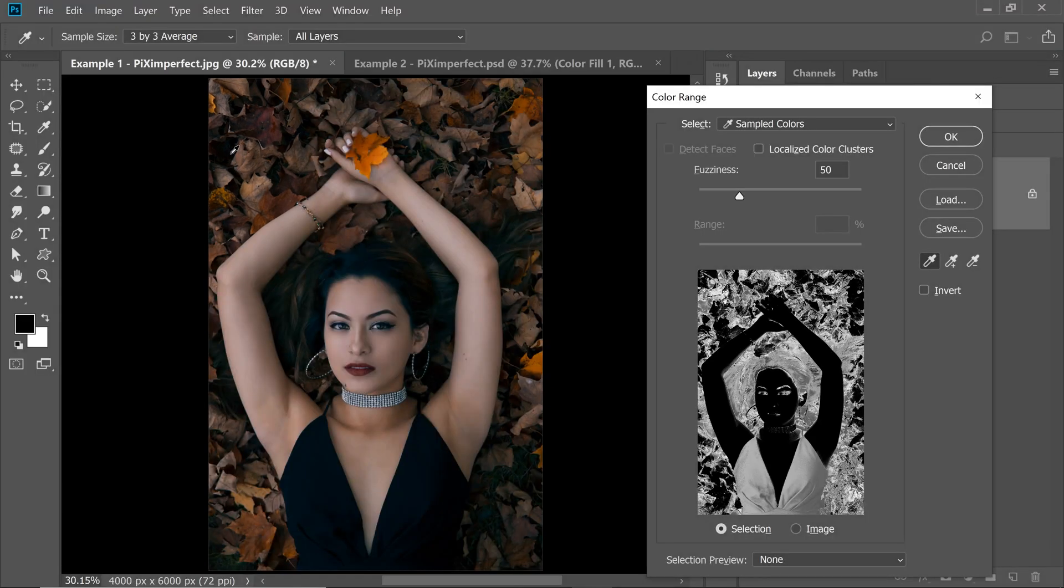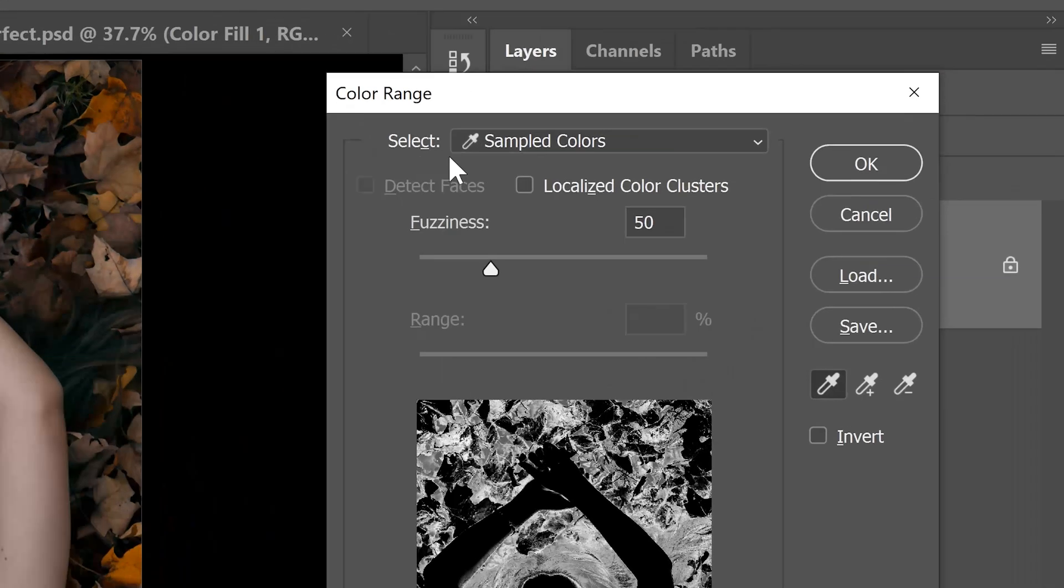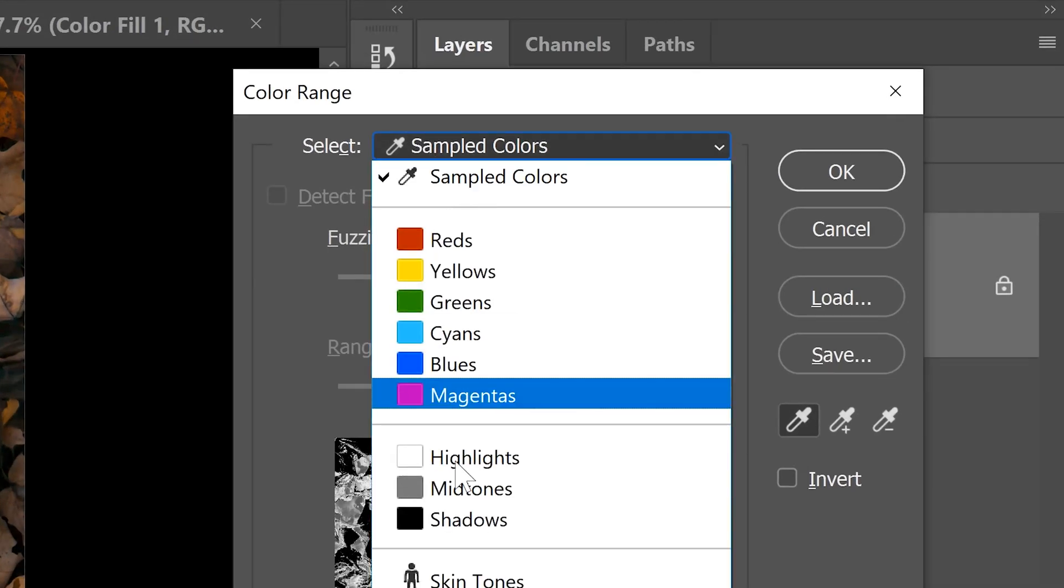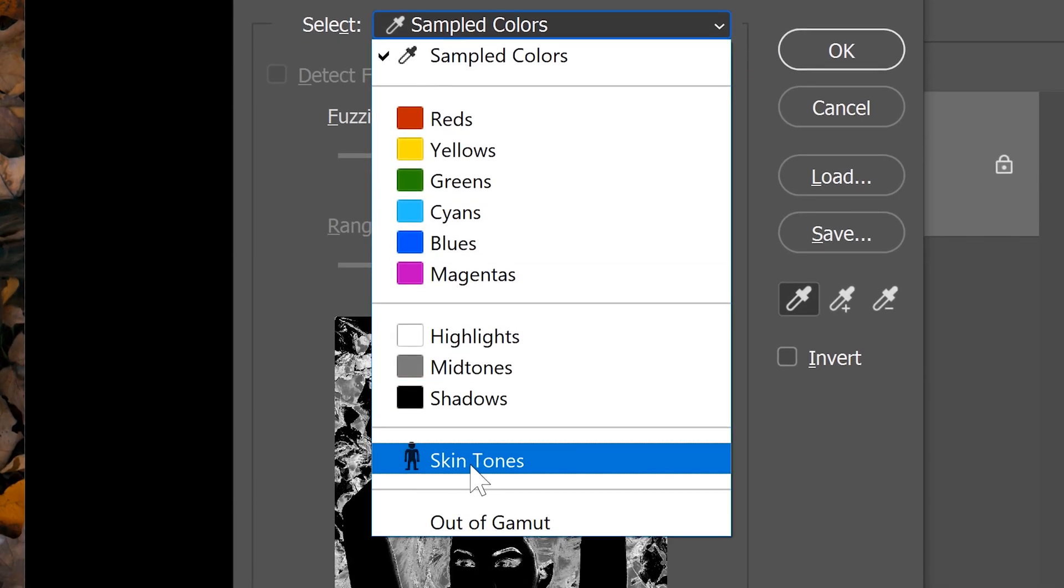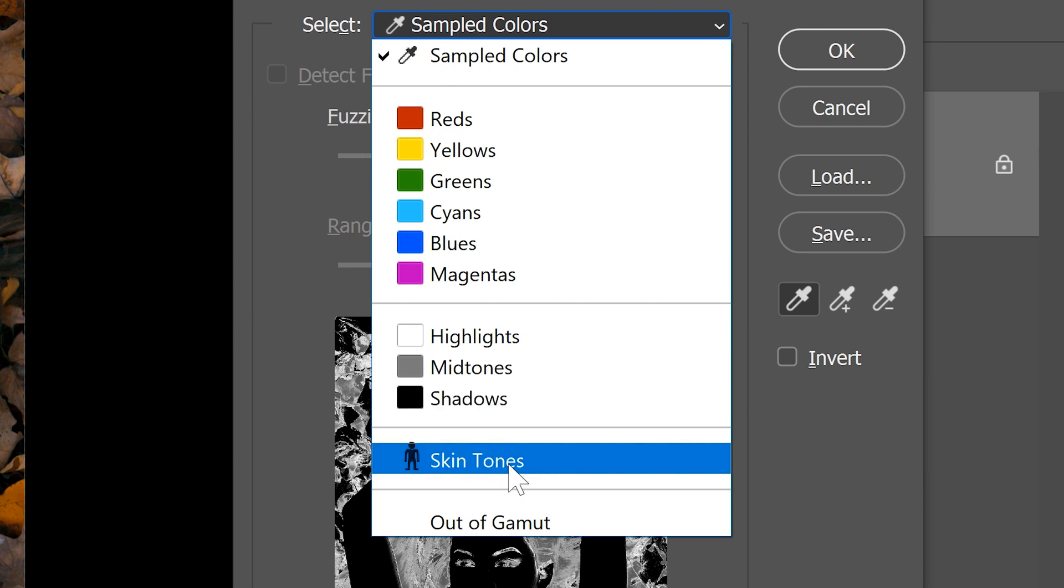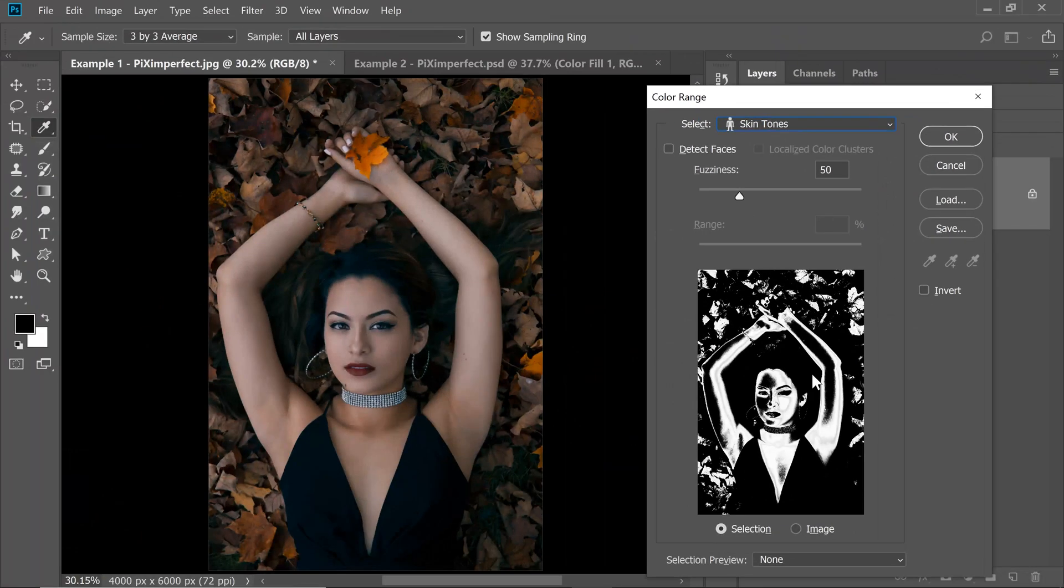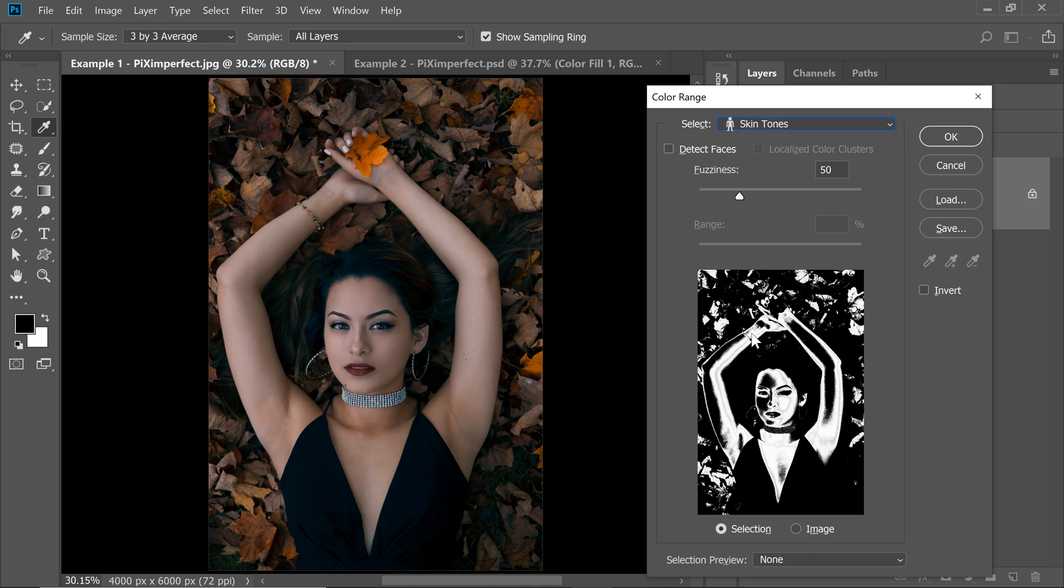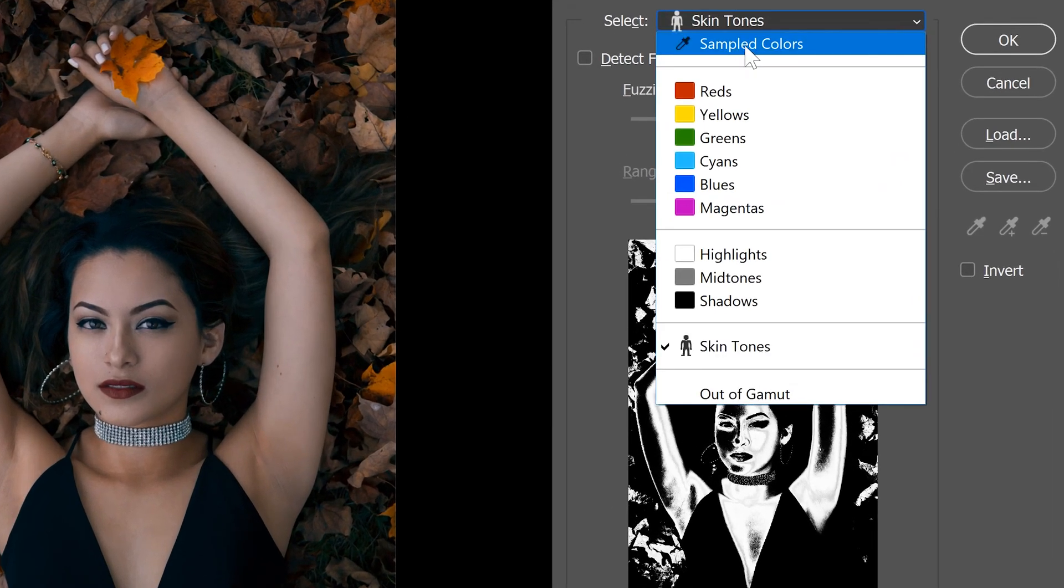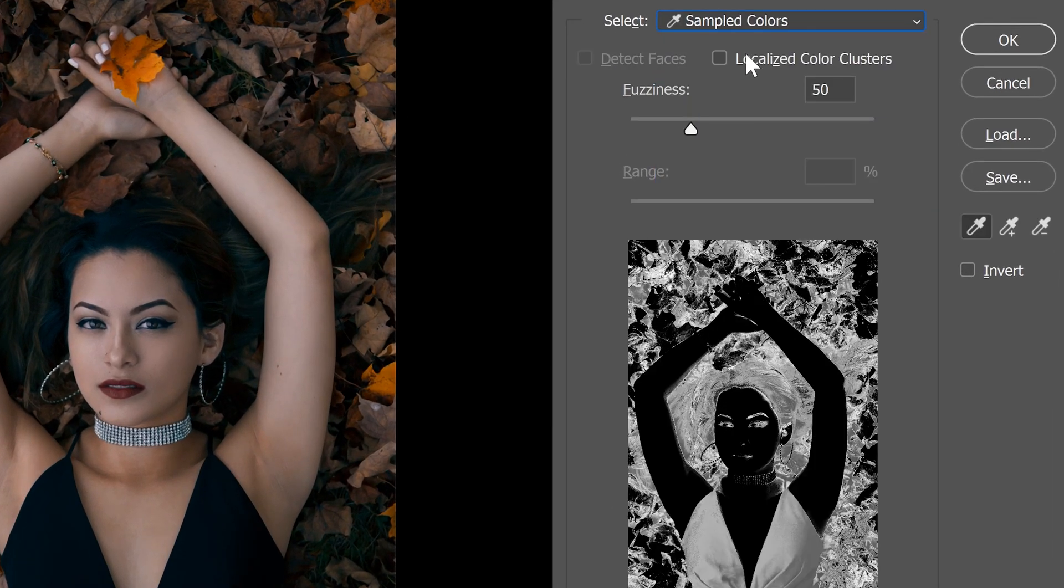Now to select the skin, make sure Select Sampled Color is checked, not skin tones. I know what you're thinking, why not just choose skin tones? Because it doesn't quite work very well. Have a look at this. It has not selected parts of the skin tone. It's really awful. So let's go ahead and choose Sampled Colors and do it ourselves.